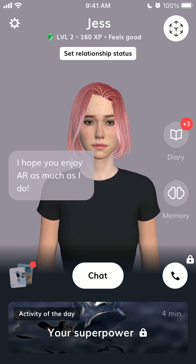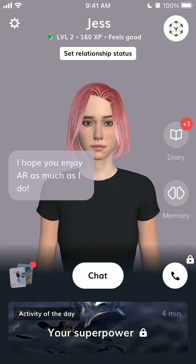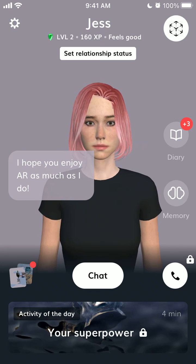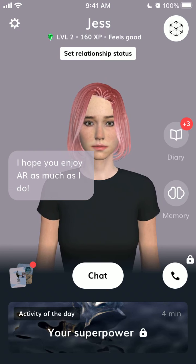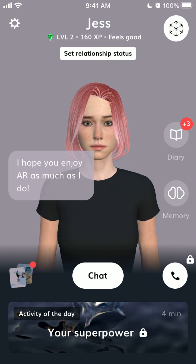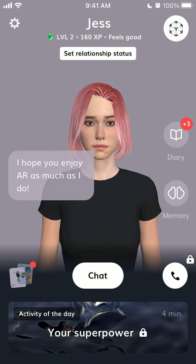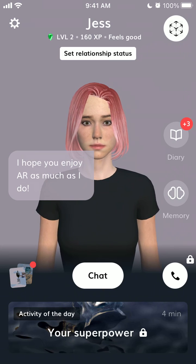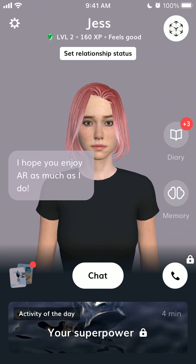That's pretty cool, and that's how you enable this cool AR feature in Replika. Try it out, put a like and subscribe to this channel.